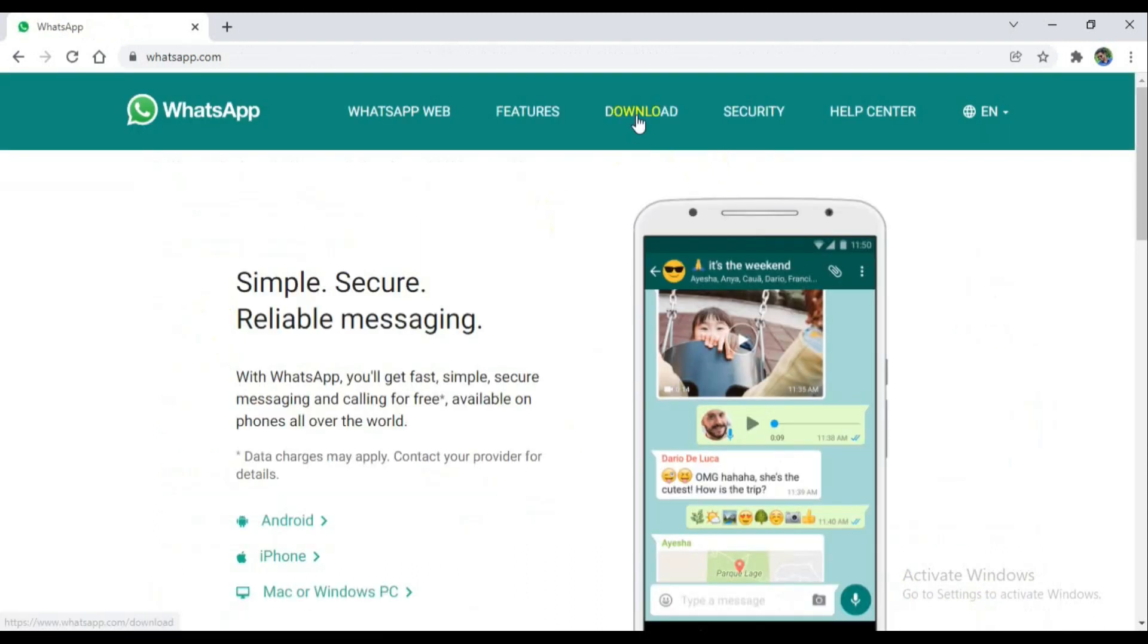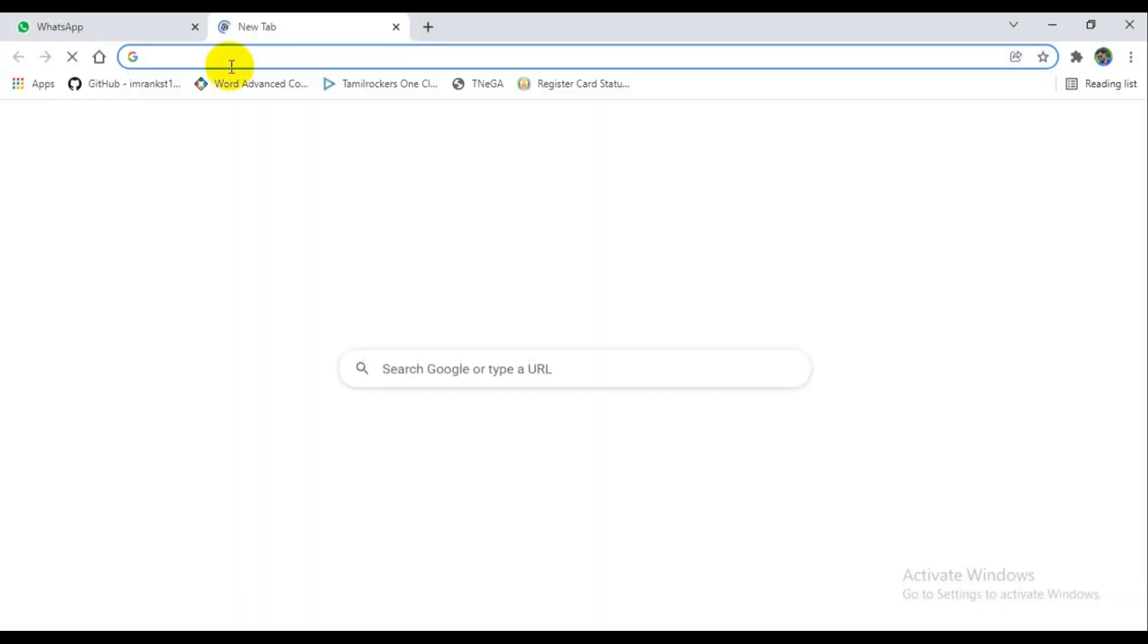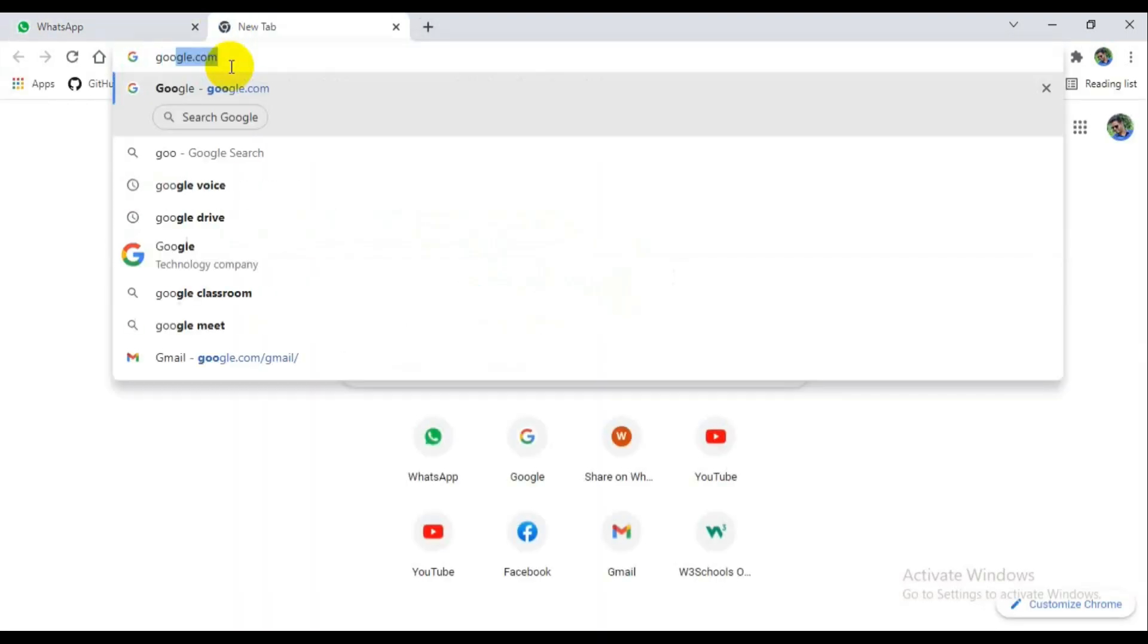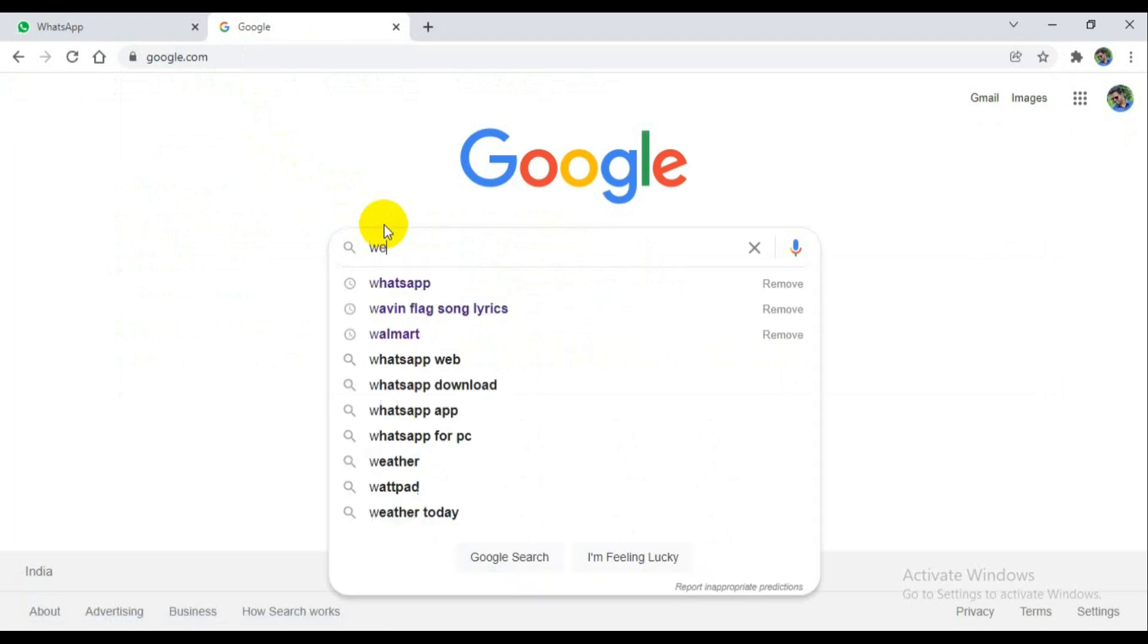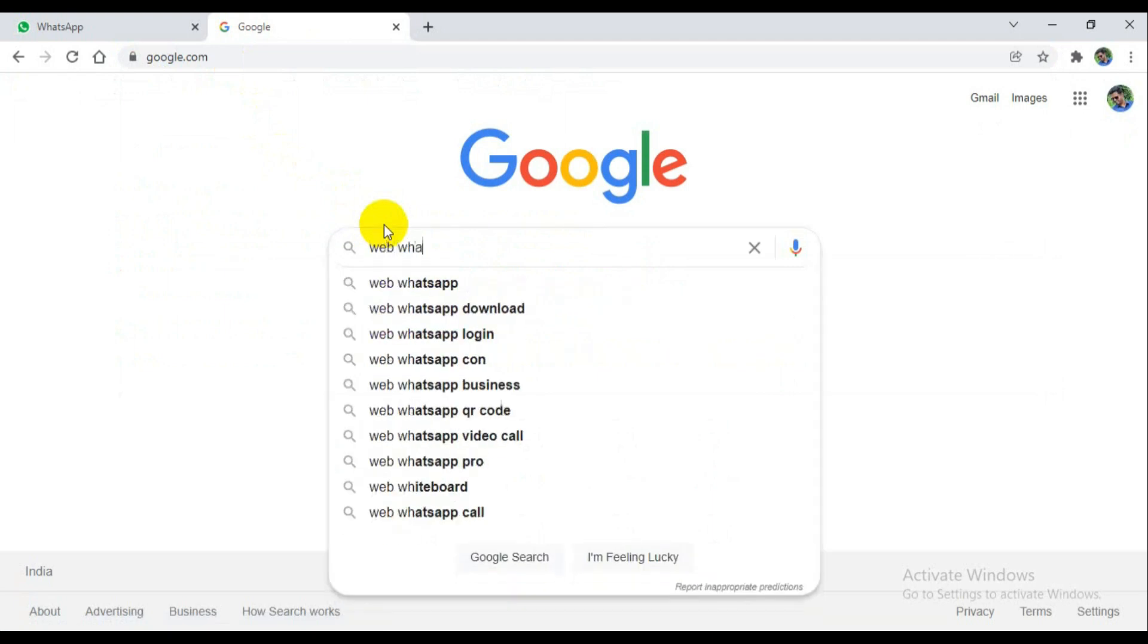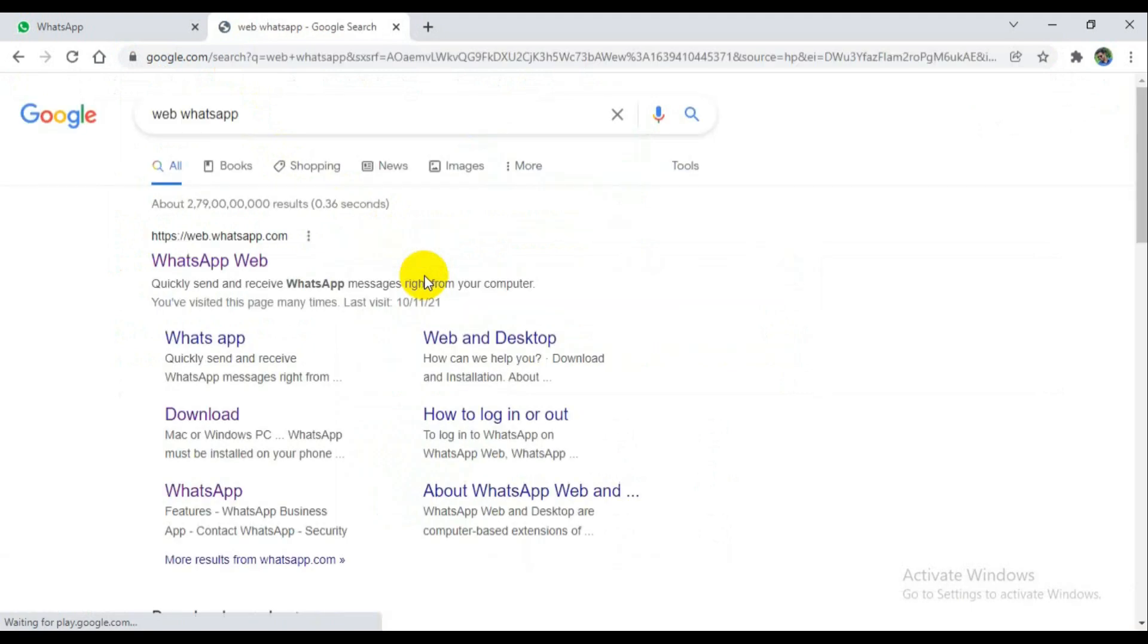You can go for whatsapp.com from that you can download the WhatsApp APK. Otherwise you can go for WhatsApp Web. You can use the keyword web whatsapp. It will give the direct link for web whatsapp.